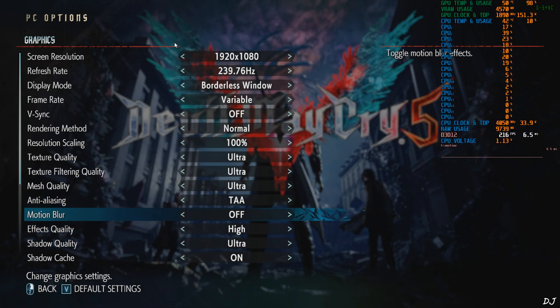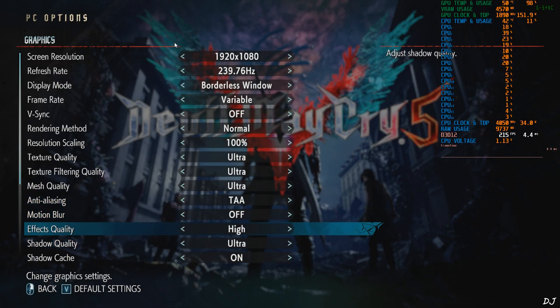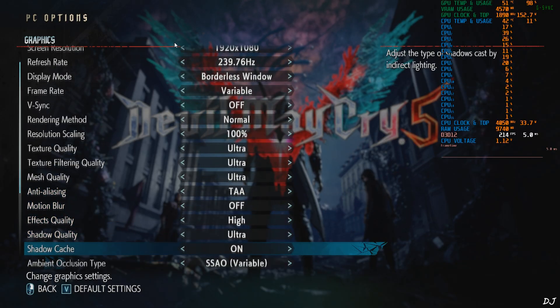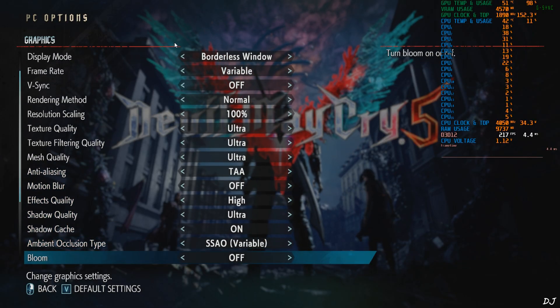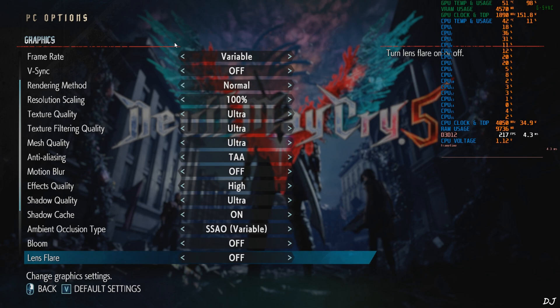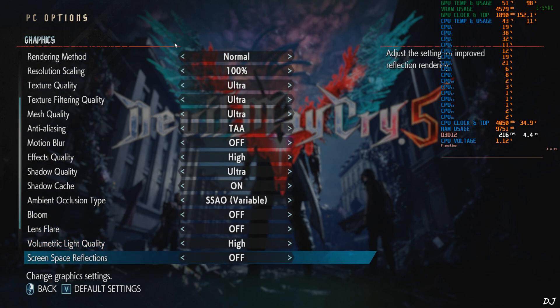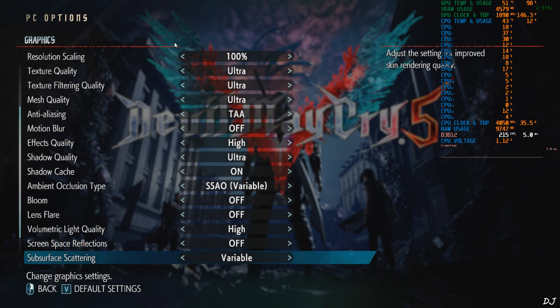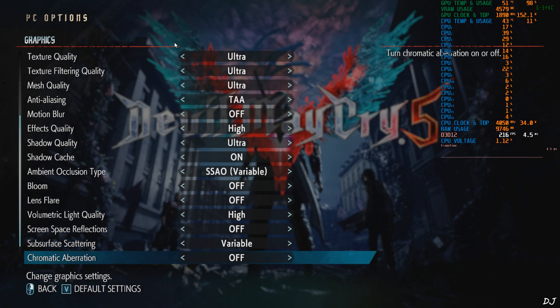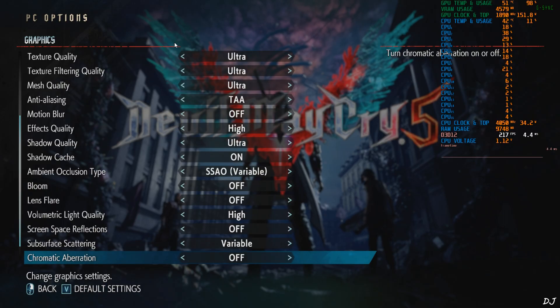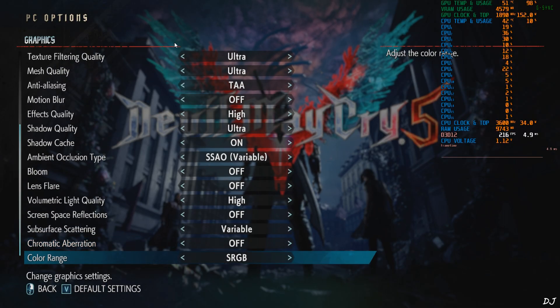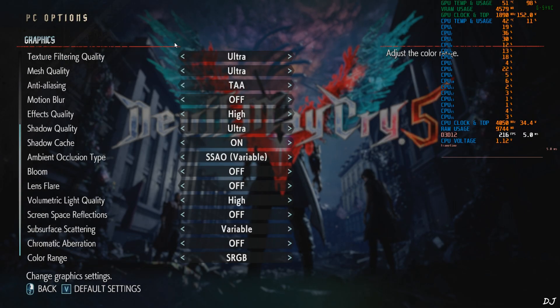Make sure Post Processing Effects are disabled. Motion Blur off, Bloom off, Lens Flare off, Screen Space Reflection disabled as well, Chromatic Aberration off. Yeah, that's it.